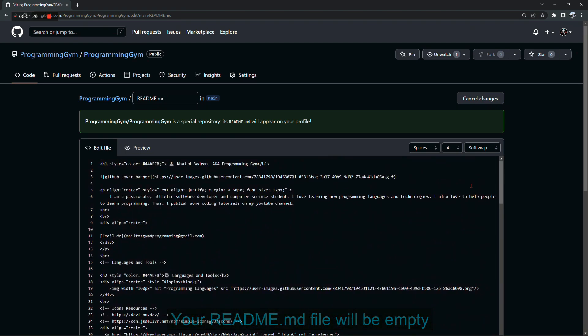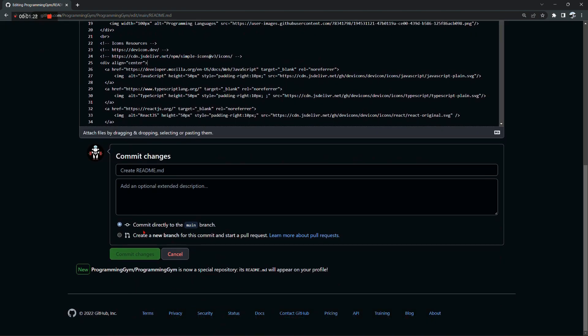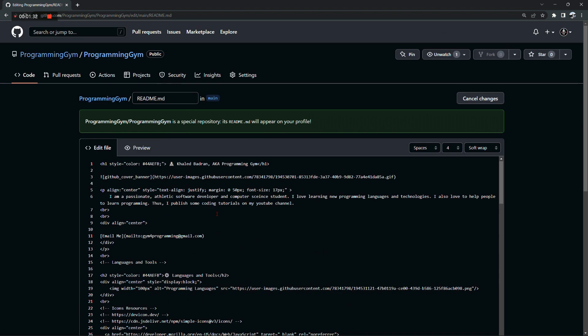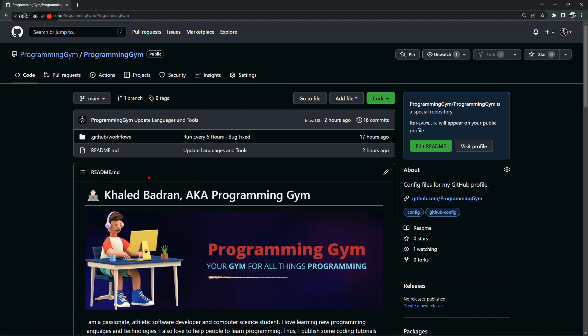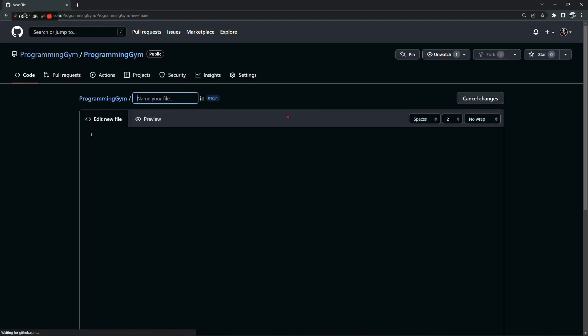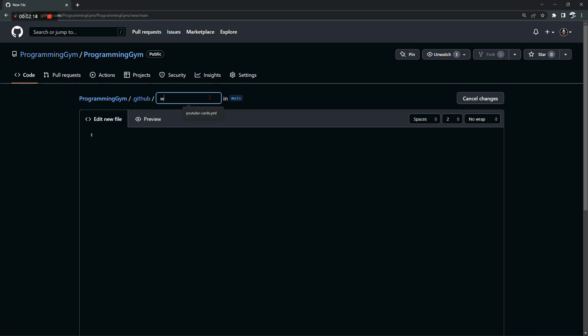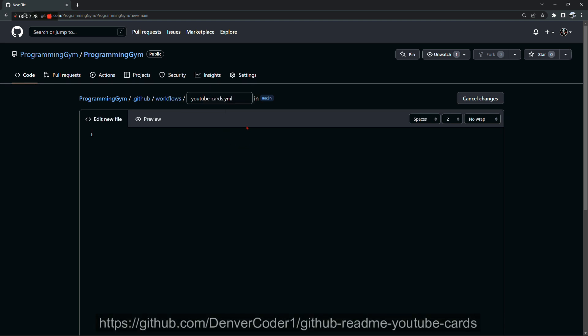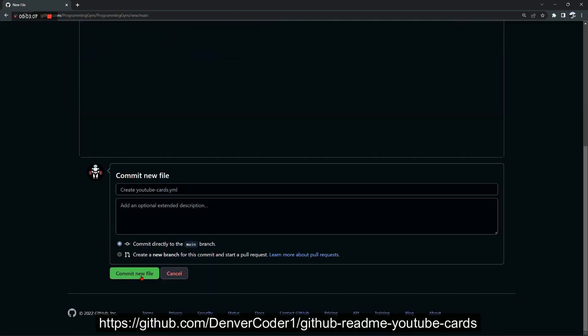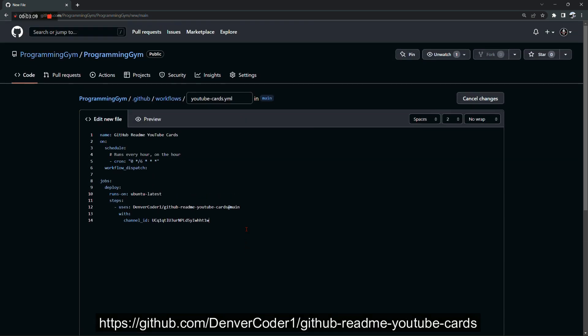It's time now to automate fetching the YouTube videos. For that, go to the GitHub repository that you just created and create a new file. Then create a new folder named dot github, and inside this folder we're gonna create a subfolder named workflows. Inside the workflows subfolder, we're gonna create a yaml file, and here we're gonna copy and paste some code. Again, one more time, you can find the link to this code in the description box down below.